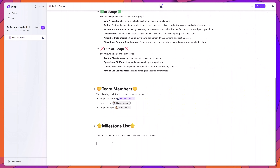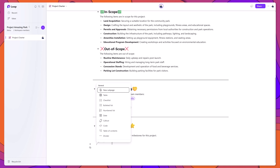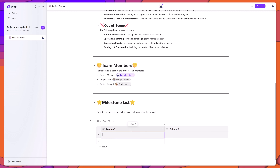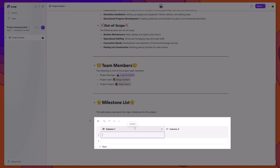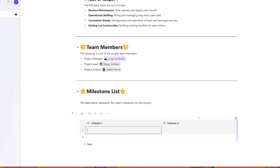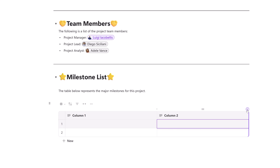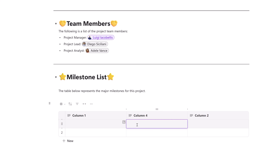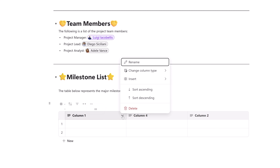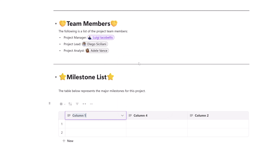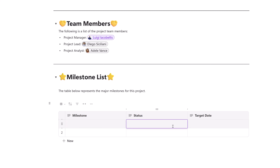Now I'll demonstrate how to use tables in Loop pages. From the content picker, select Table, and a two-by-two table is added to your page. To add a new column, place your cursor at the end of an existing column — a plus sign will appear. Click it to add the column. To name columns, click the dropdown on the column and select Rename to populate the column titles.